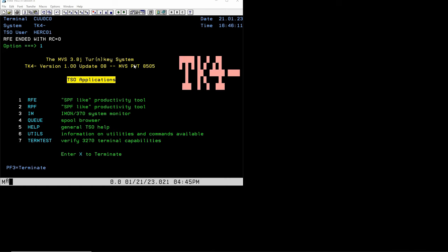Hello everybody and welcome back to the Moshex Mainframe channel. This is Moshex. Over the last few years I've been asked several times how do I customize or modify the MVS 3.8 TK4 startup procedure so that I can add things that I want to be started at startup, remove things, or just change it. Today in this video we're going to look at how to do that.